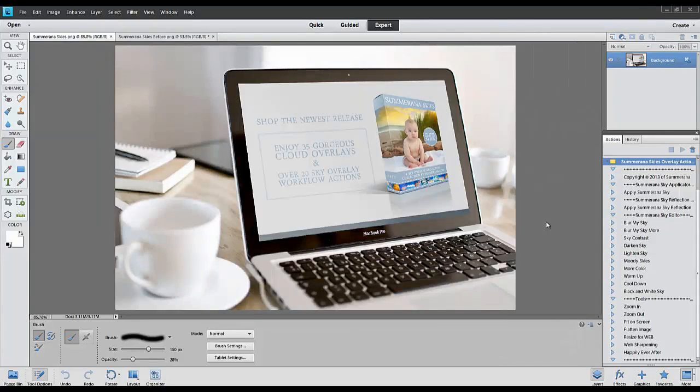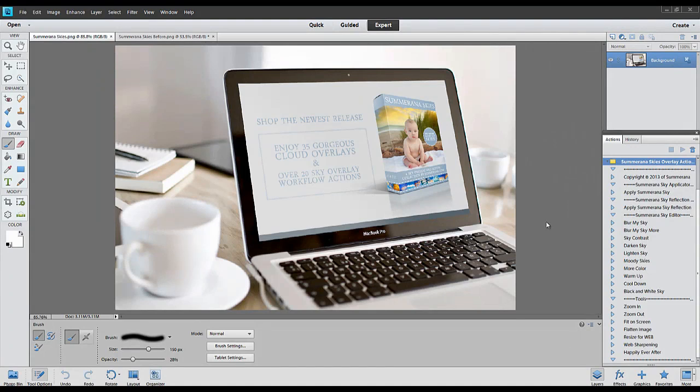Hi, this is Grace Pamela with Somerana.com and this is a preview and tutorial of the new Somerana Skies Overlay and Action Collection.